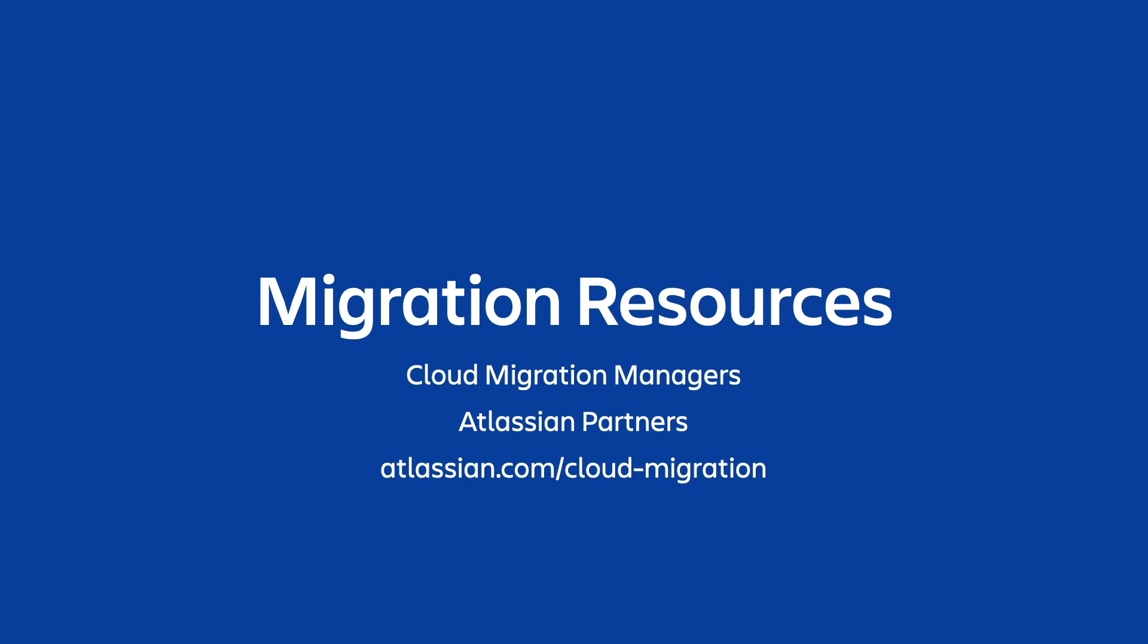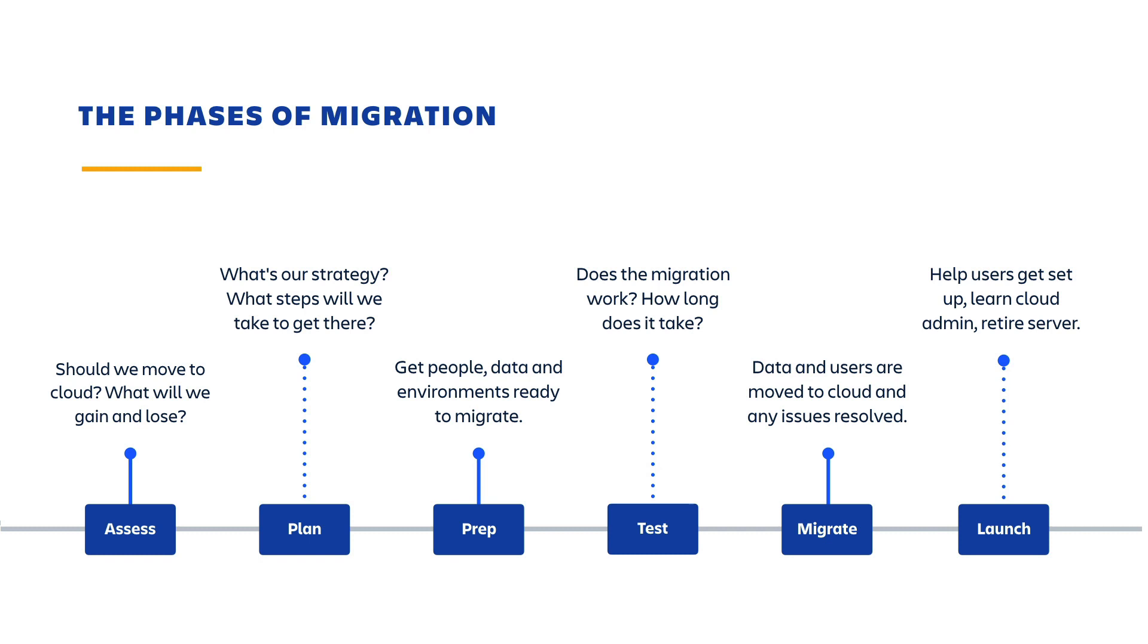We've broken the migration journey into six key phases, making it much less scary and much more attainable than you might think. The app assessment that we're exploring today happens early on in this first phase, in this assess phase.